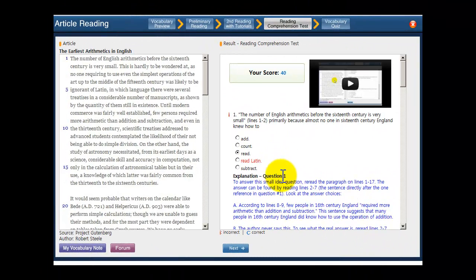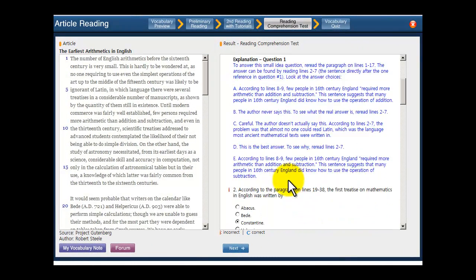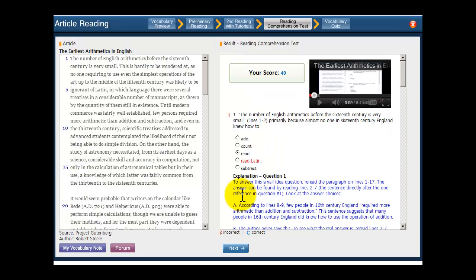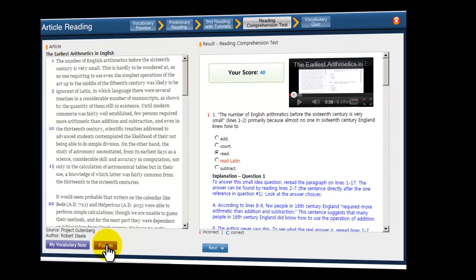This is the score page. It features explanations detailing why the correct choice is right and why the incorrect ones are wrong, because understanding why certain answer choices are right or wrong is the key to improving your reading scores on the SAT and ACT. And if you still have questions, click on the forum link and send them to us. We'll answer them personally and extensively to make sure you understand everything you need to know.